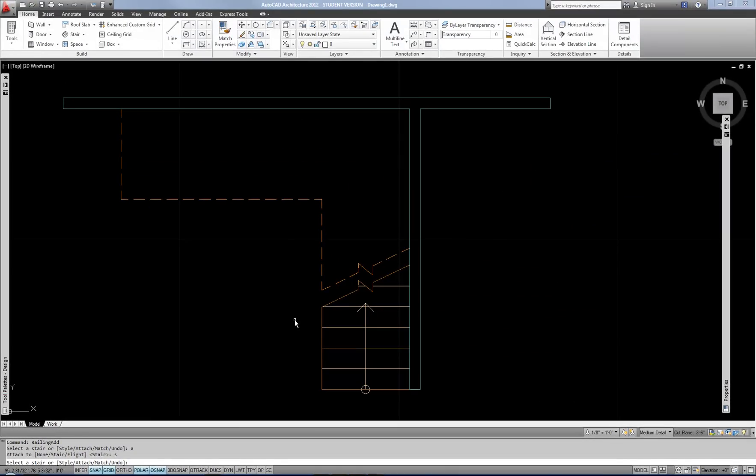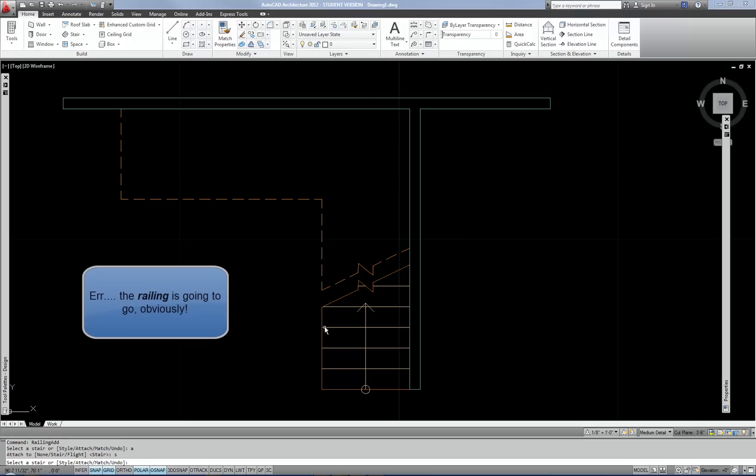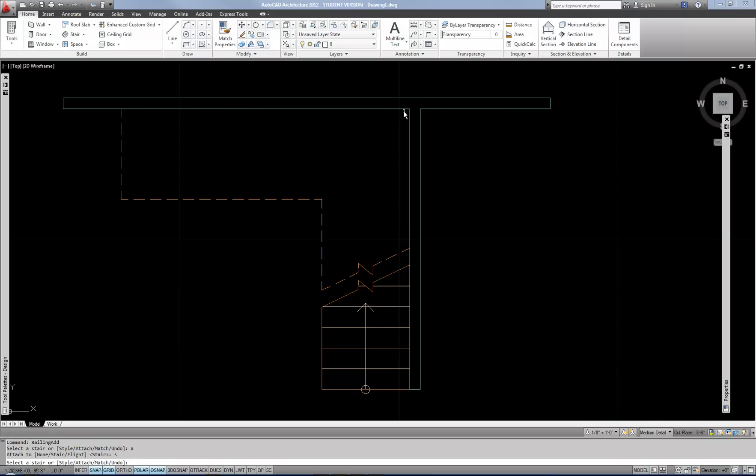Now the other important thing here is to select the stair where you want the railing to go. In other words, the inside, the center, or the outside, select it at that point because that's where the stair is going to go. So I already have walls on the outside, so I'm going to select the inside in order to place the railing there on the inside of my stair.